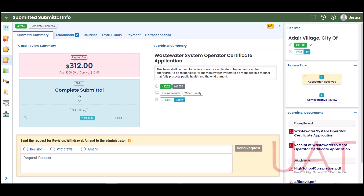On the Submittal Information page, under Review Flow, are the submittal processing steps that are completed by DEQ. You may track the progress of your application review here. When steps are complete by DEQ staff, they will be marked with a check, and steps that are in process have a pencil icon.